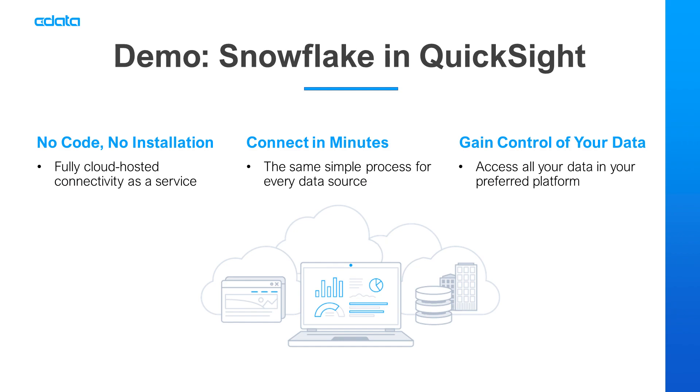Let's say I want to work with data in Amazon QuickSight, but my relevant data is in Snowflake. There's limited connectivity between QuickSight and Snowflake, and that's where CData Connect Cloud steps in.